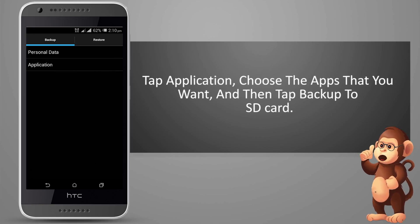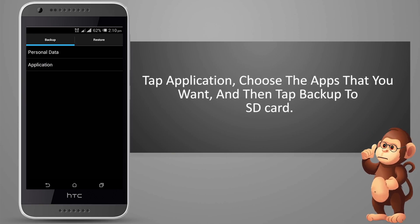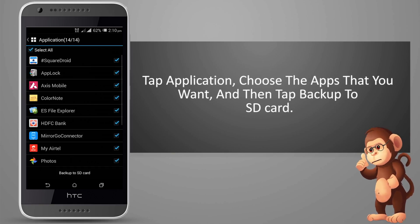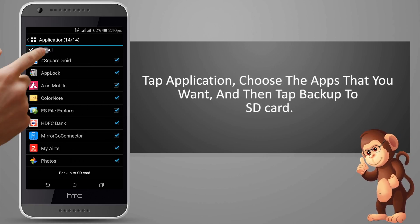Tap Application, choose the apps that you want, and then tap Backup to SD Card.